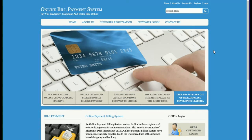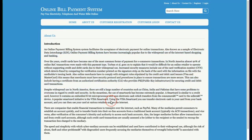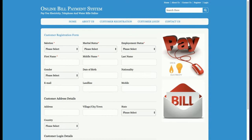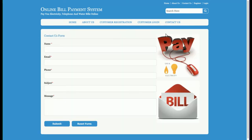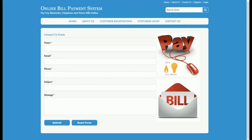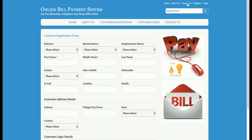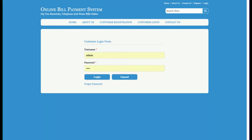This is the home page of the project. There is an About Us section with a brief description of the online billing system, a Customer Registration form for new customers to register, and a Customer Login page. There is also a Contact Us page — this is a static page and the data is not saved to the database. The same menu is available in the header for navigation.